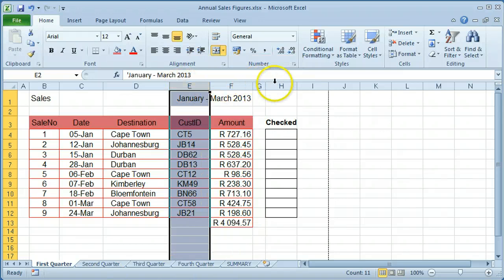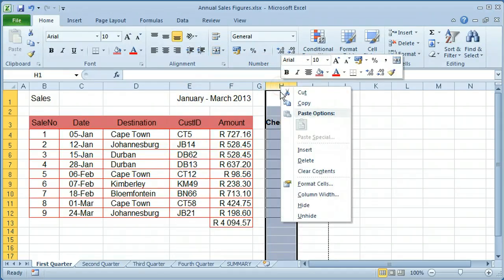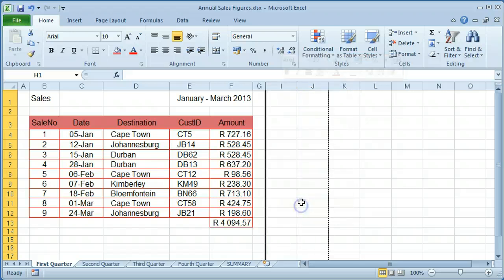If a column should not be seen, it can be hidden. Right click on the column and select hide.